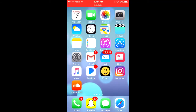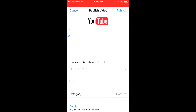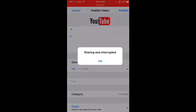Hey guys, this is Hunter, and today I'm going to be telling you how to upload your video to YouTube. So let's say I'm trying to publish my video, and it goes slow, but it says sharing interrupted.